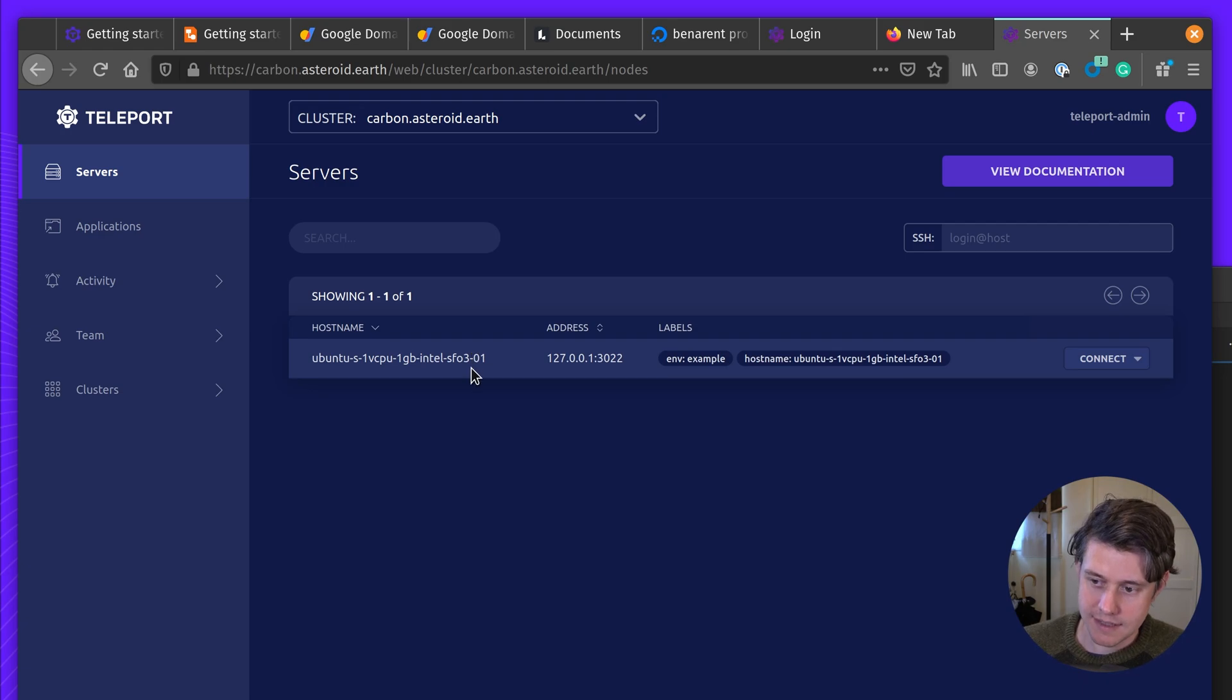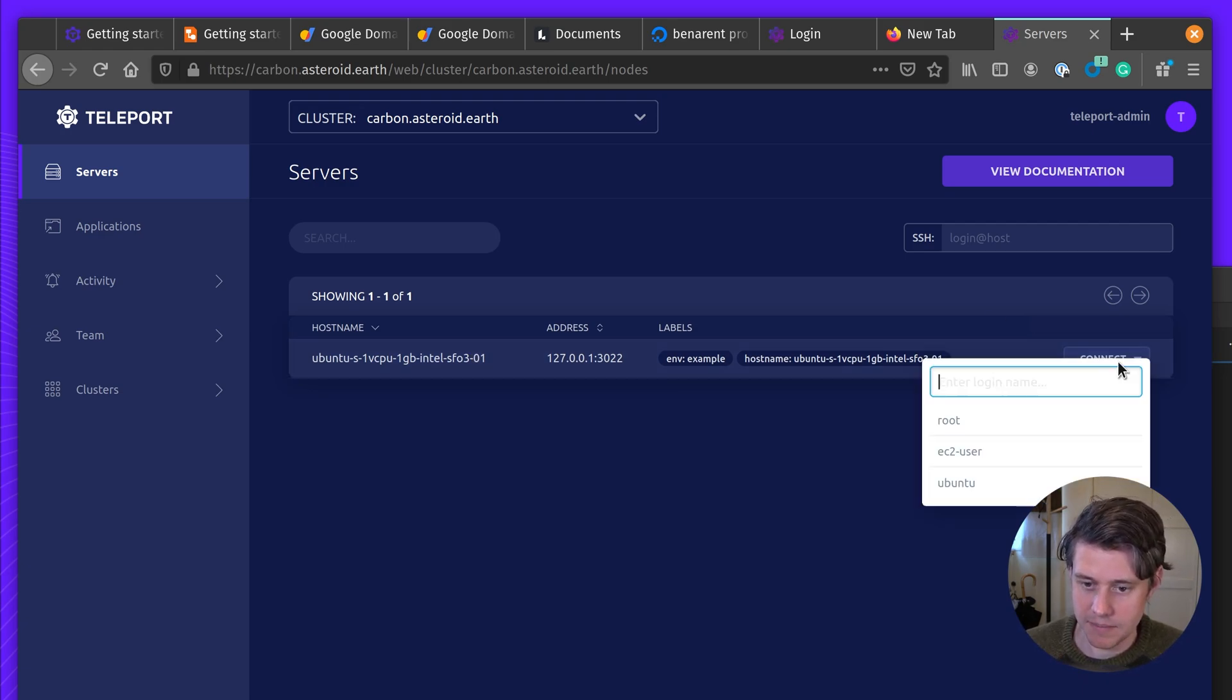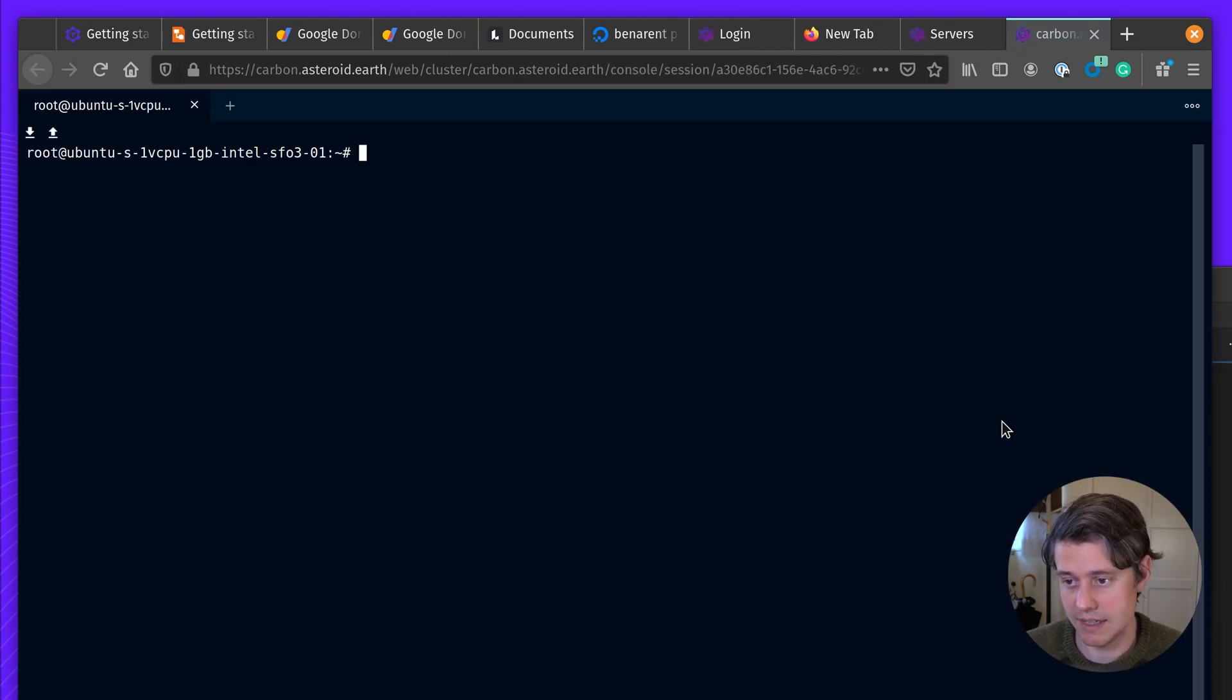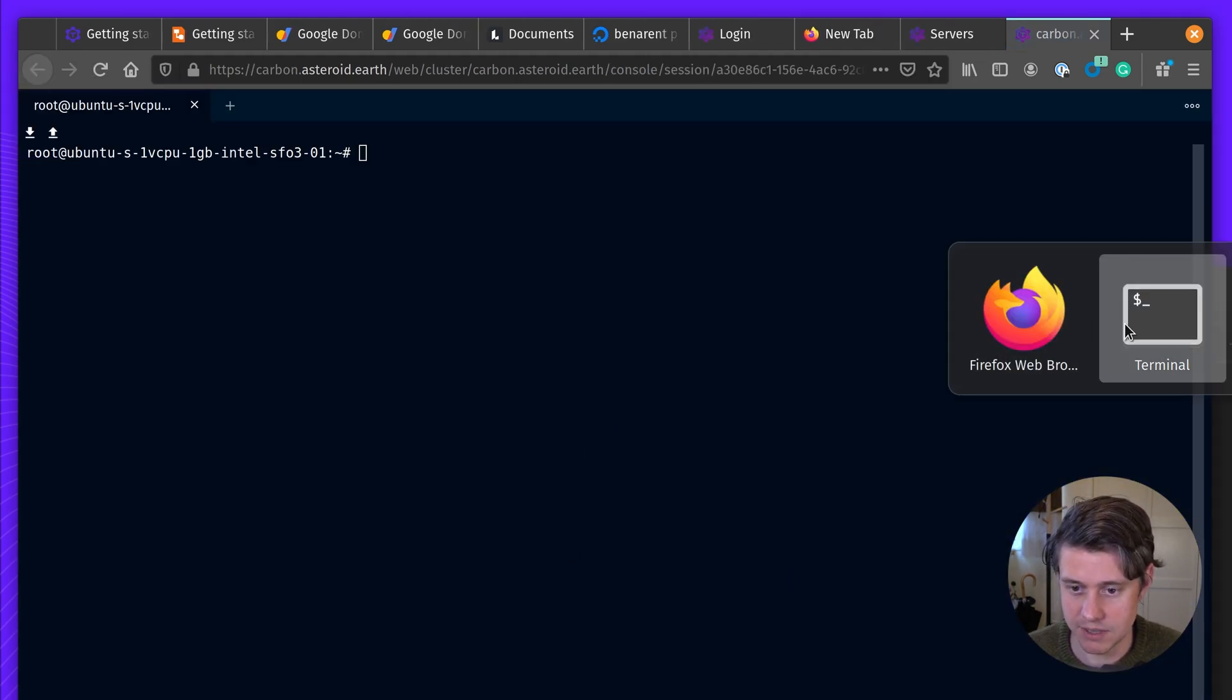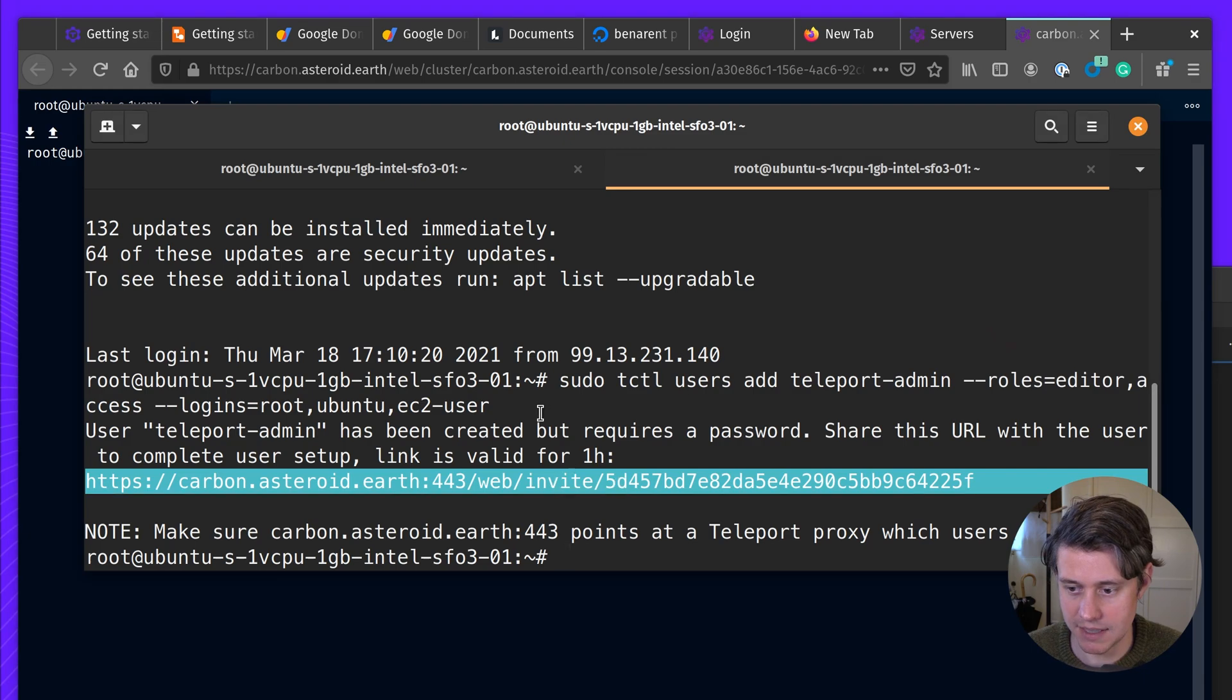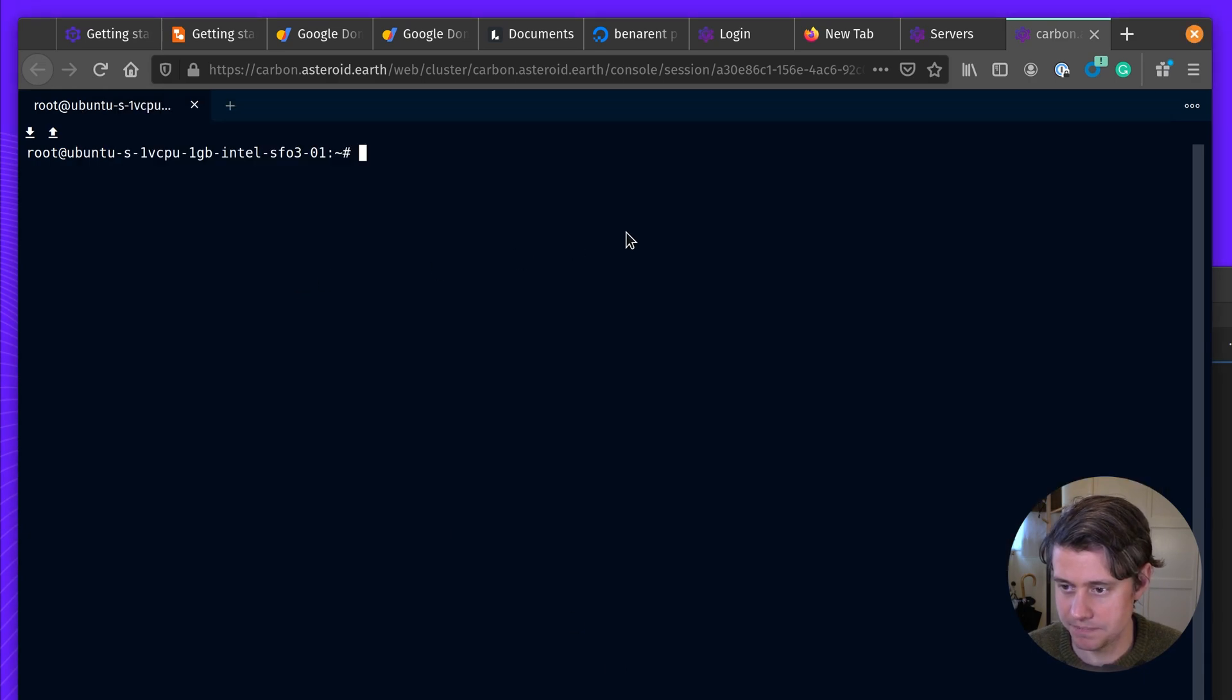And so if I log in here as root, this is the same machine that I was logging in with my local terminal here.